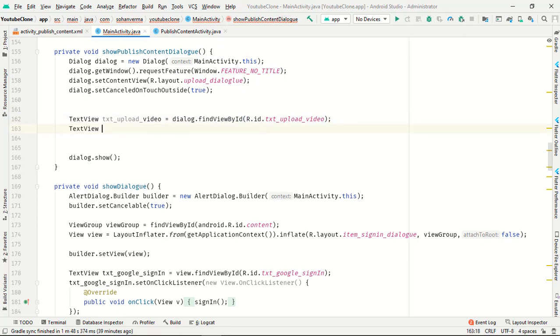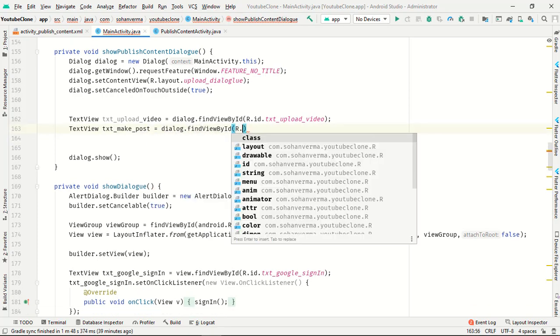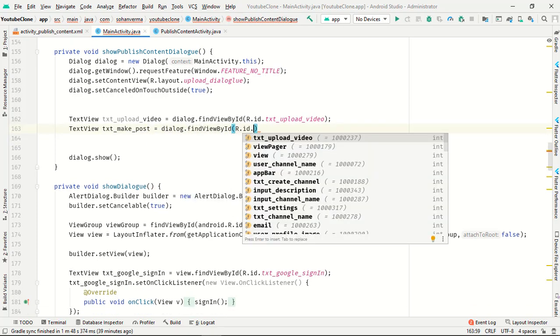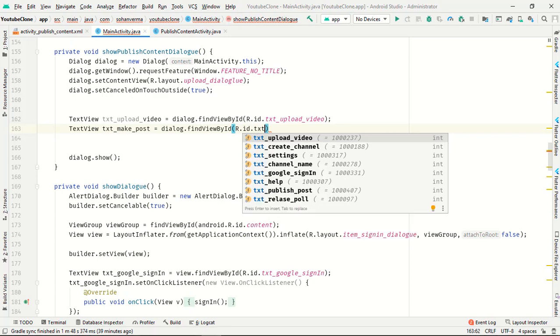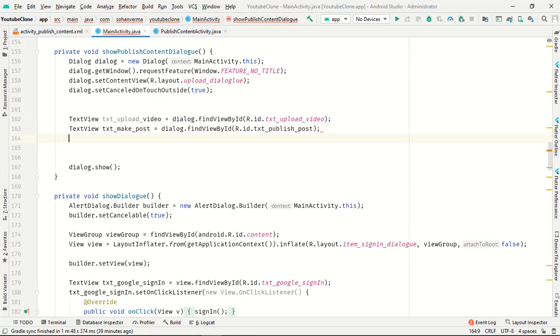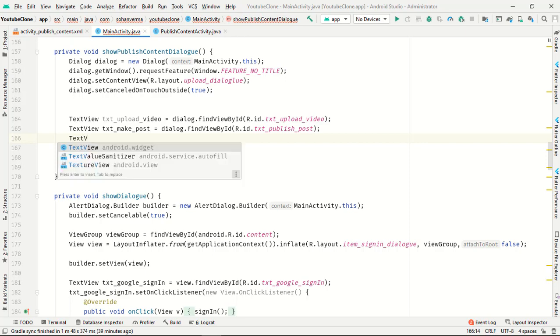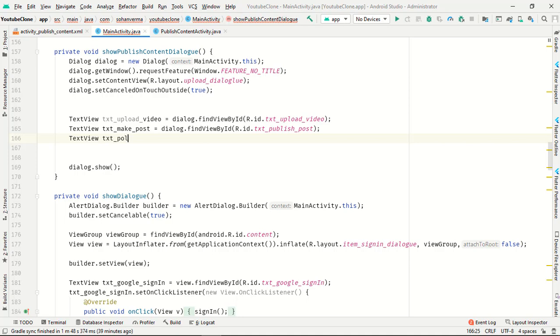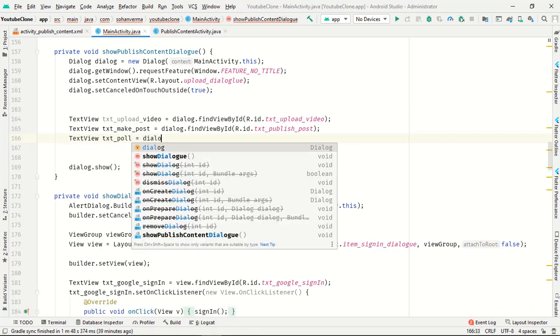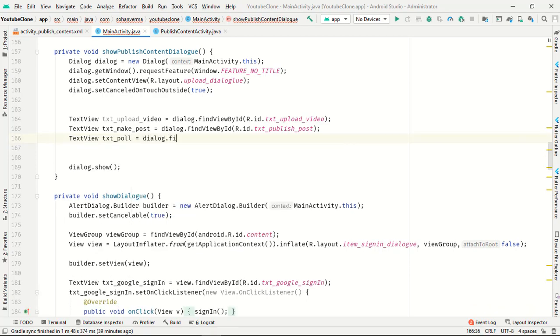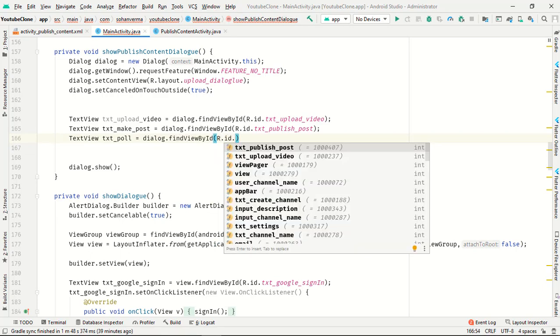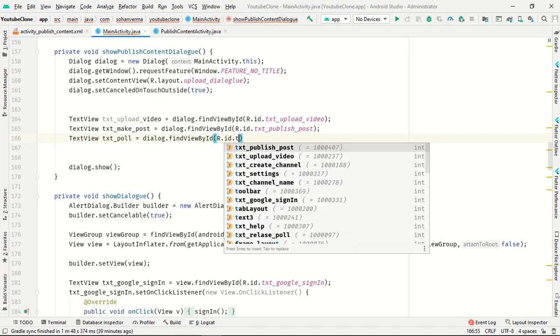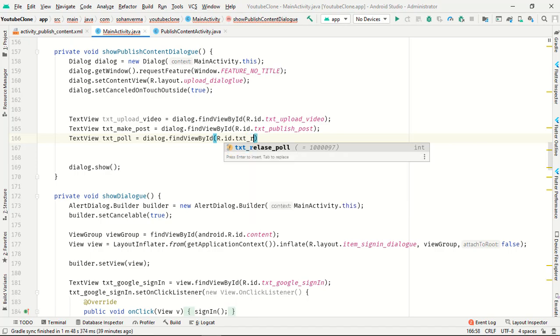Text view text make underscore dialog, find view by ID text underscore publish post. Text view fold code dialogue, find view by ID, text underscore released pole.